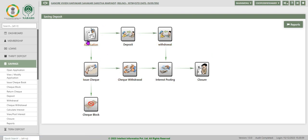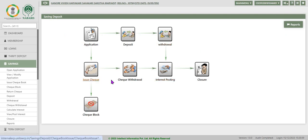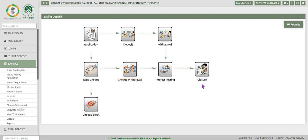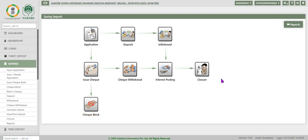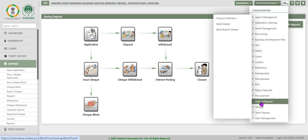Important tasks are displayed here like application, deposit, withdrawal, issue check, check withdrawal, interest posting, closure, and check block. However, to function the savings deposit application we need to set up configuration product information for this.